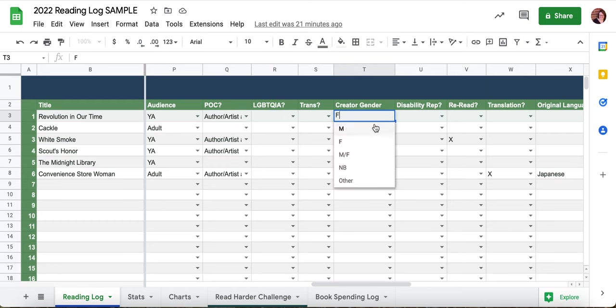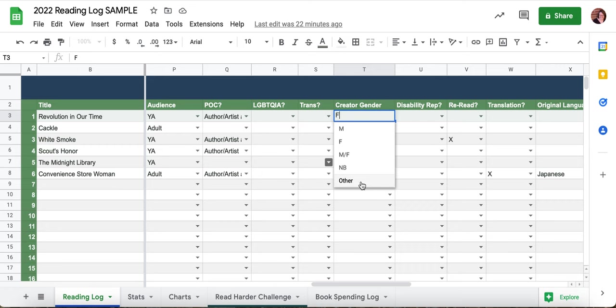For creator gender, we have male, female — this N/F is for if a piece of work had both a male and female creator, so they are both counted. We have non-binary, and the reason this is separate from trans is because not all people who are non-binary identify as trans — some do, some don't. 'Other gender' is if there's another gender representation that somebody discloses.